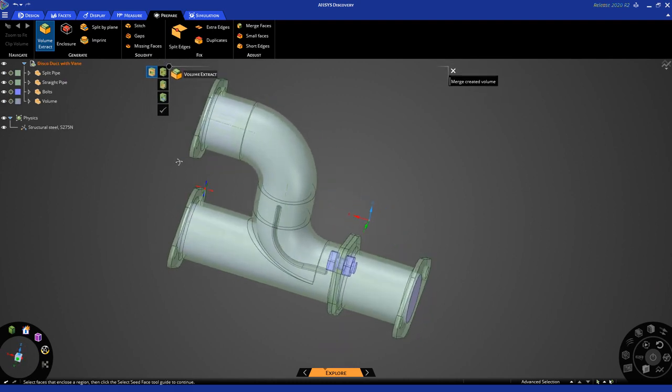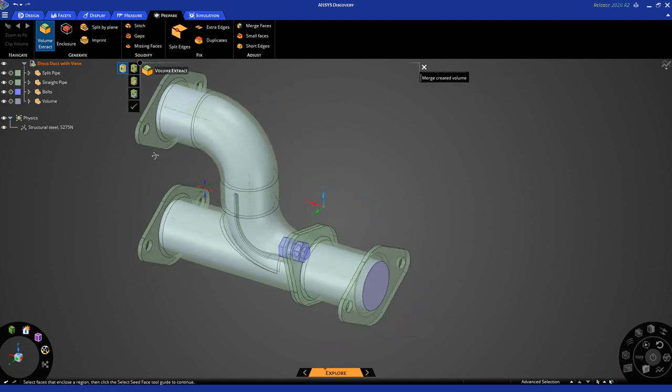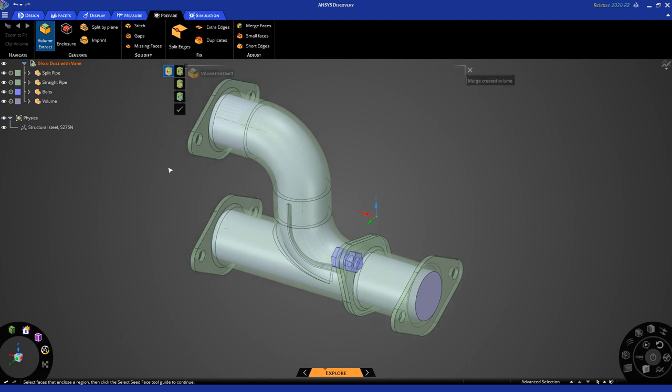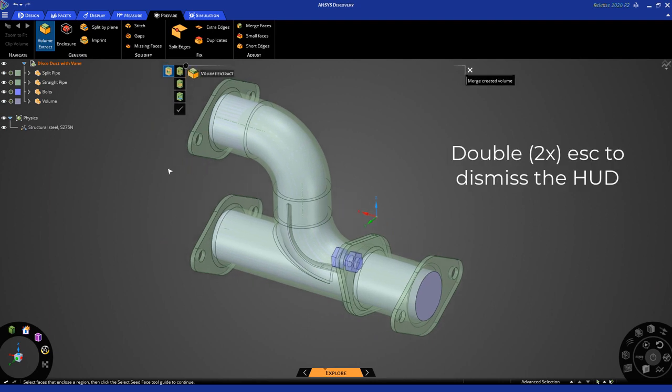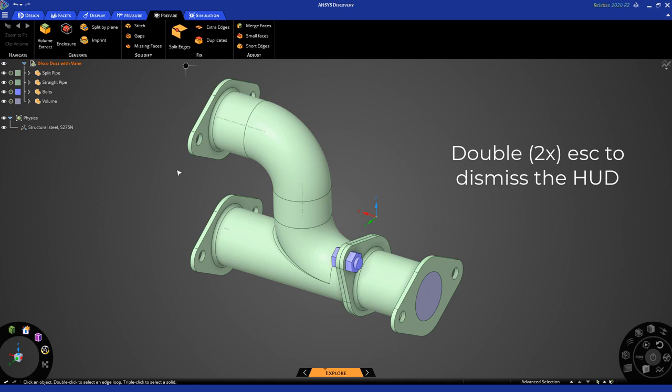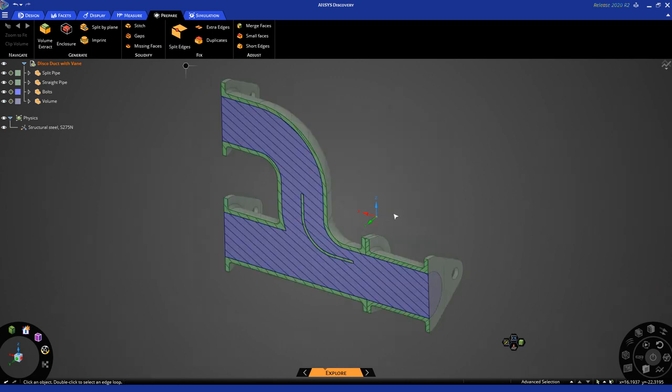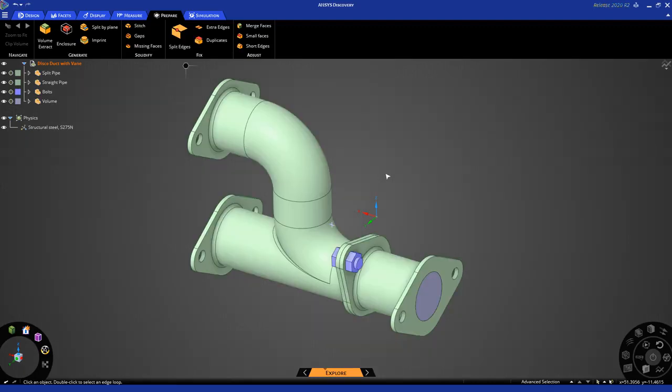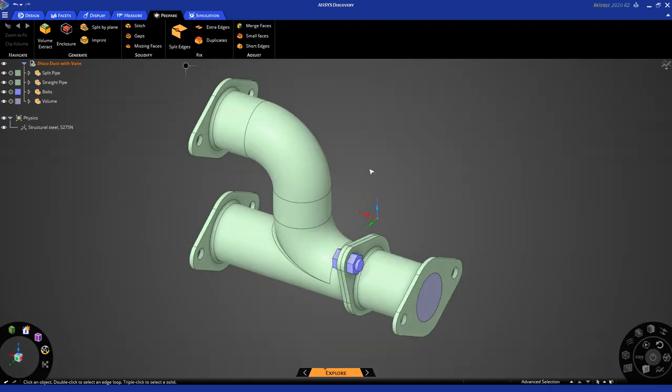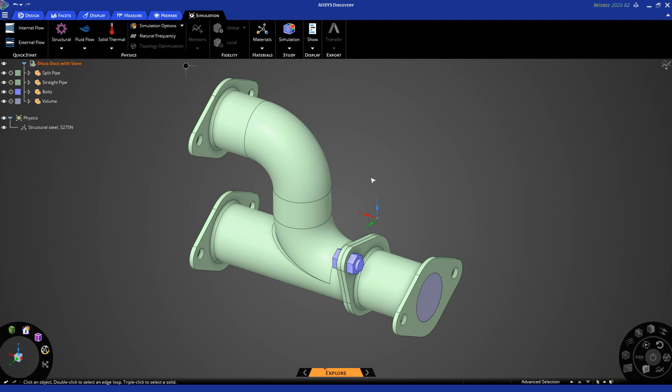You see, it has automatically created the fluid volume. To dismiss the head up display, hit escape two times. Now, if I go back into cross-section mode, and once again, I do that by selecting the y-axis and hitting x, you can see that the fluid domain has been created. Hit D to come back into 3D mode. Now, let's go back to the simulation tab up on top.